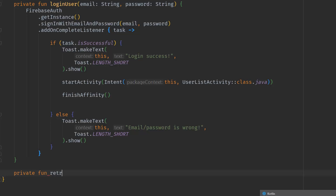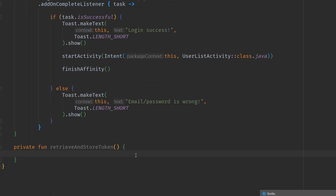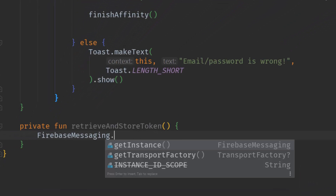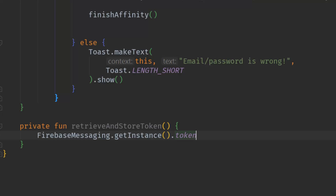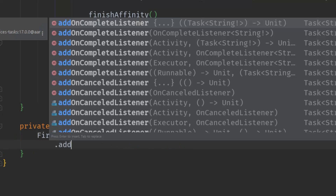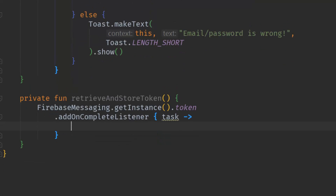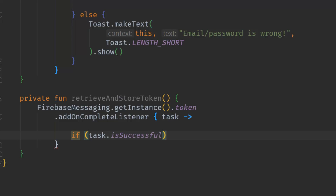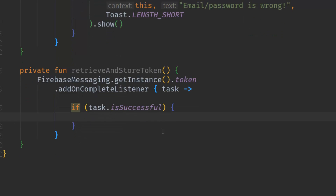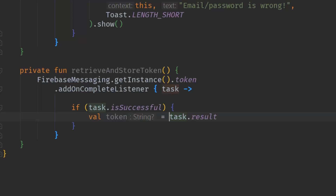Let's create a private function called `retrieveAndStoreToken`. Inside this method, we call `FirebaseMessaging.getInstance().token` and add an `OnCompleteListener` with a lambda parameter. We check if the task is successful — if so, we get the token using `task.result`. Now we have the token and we're ready to store it.